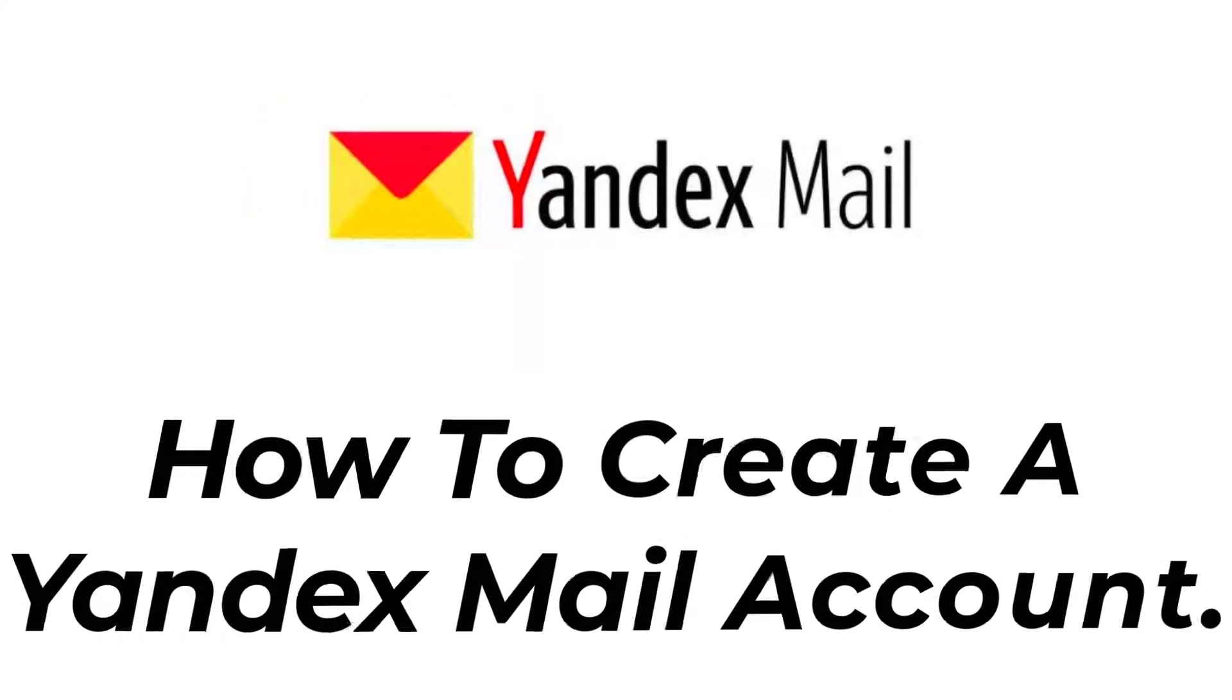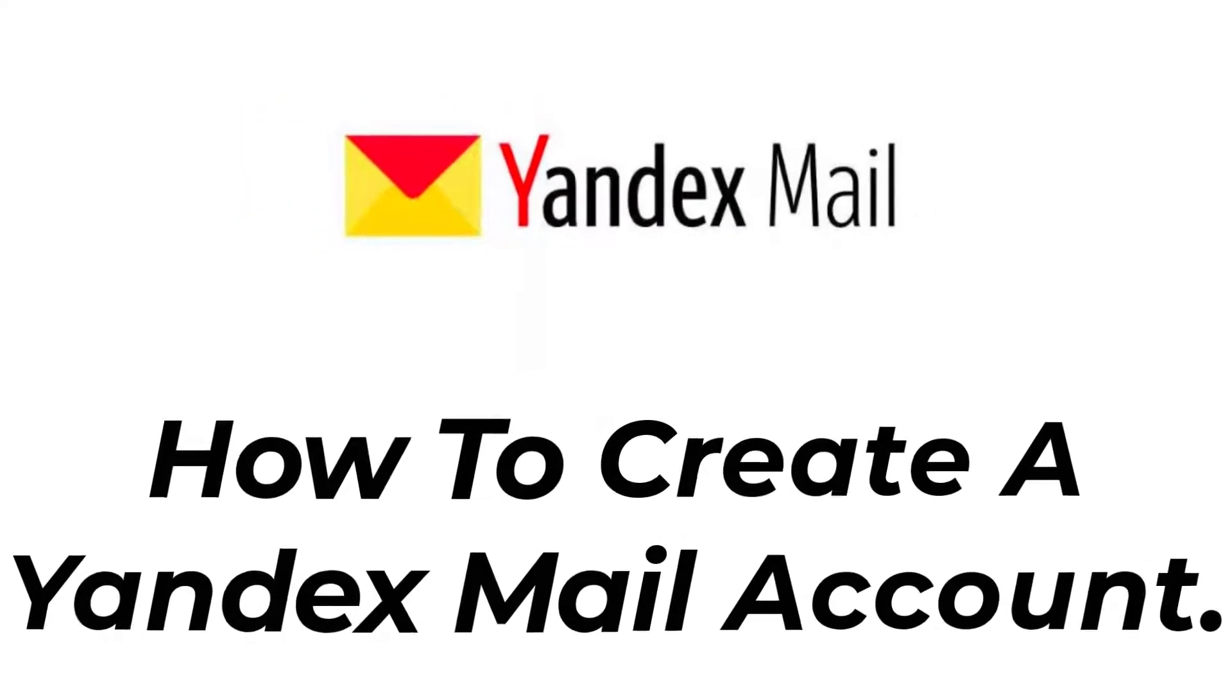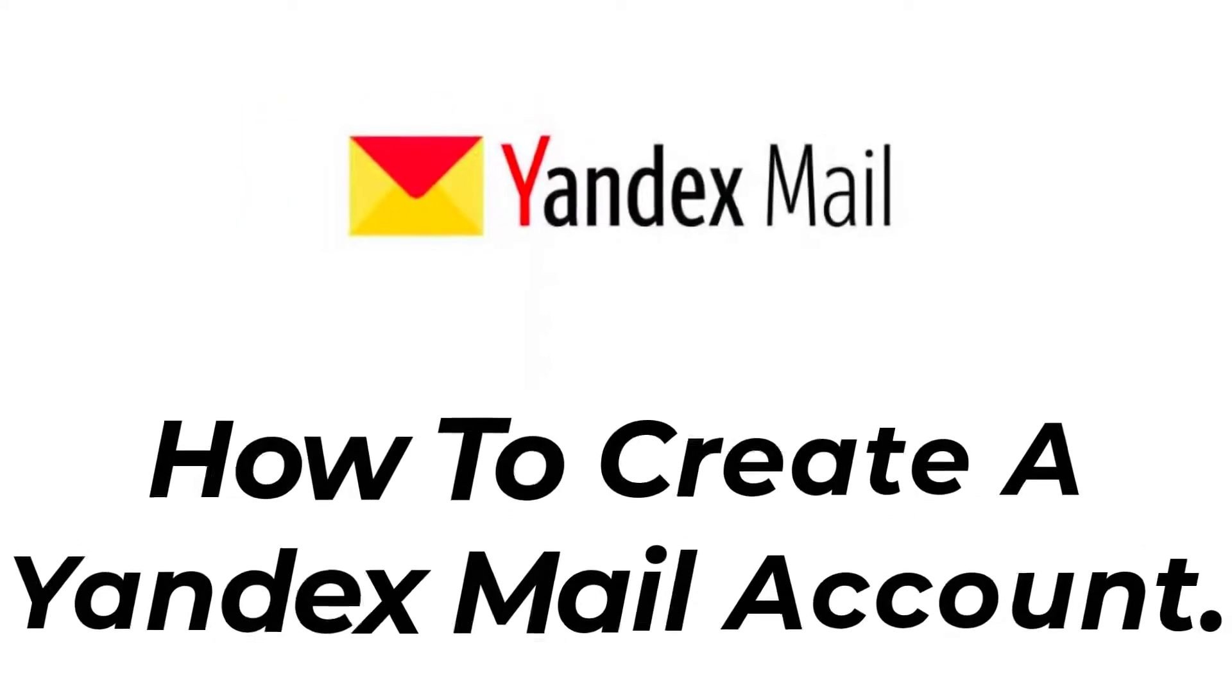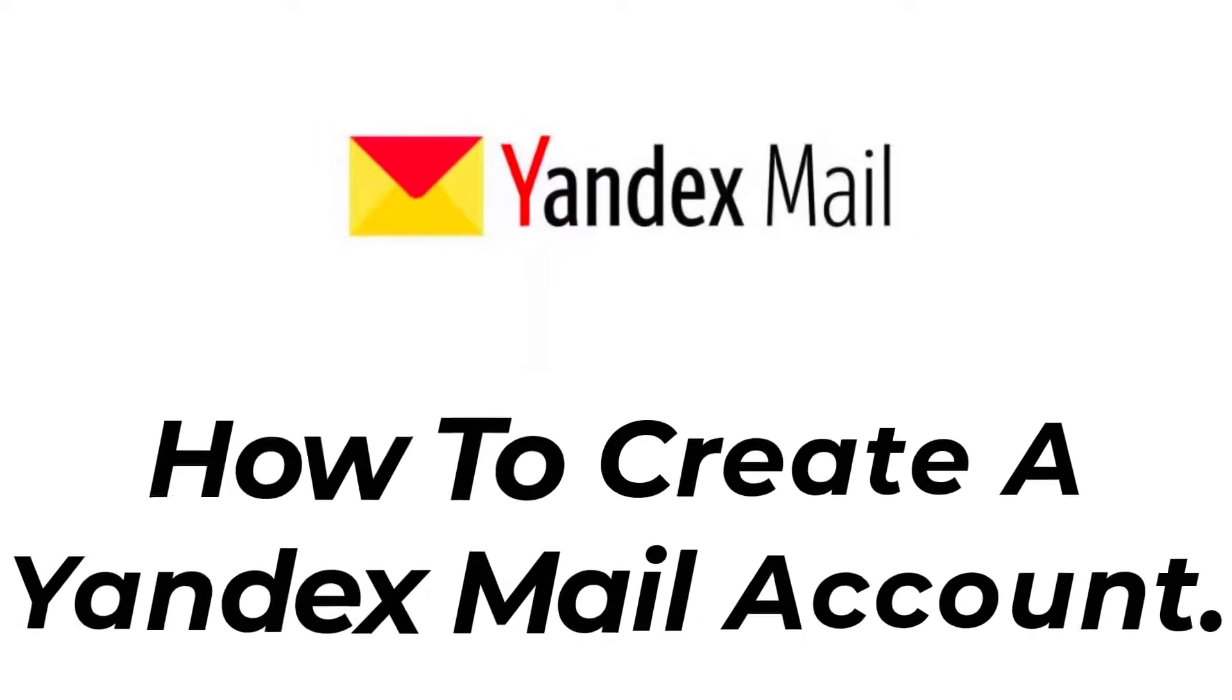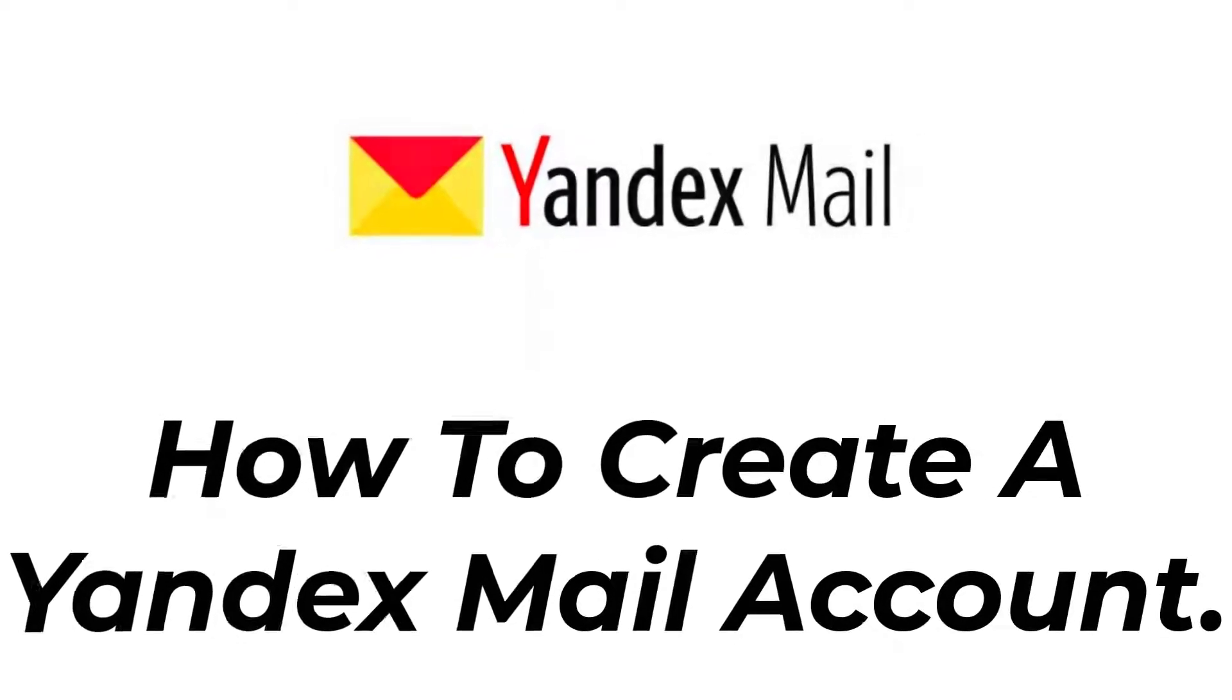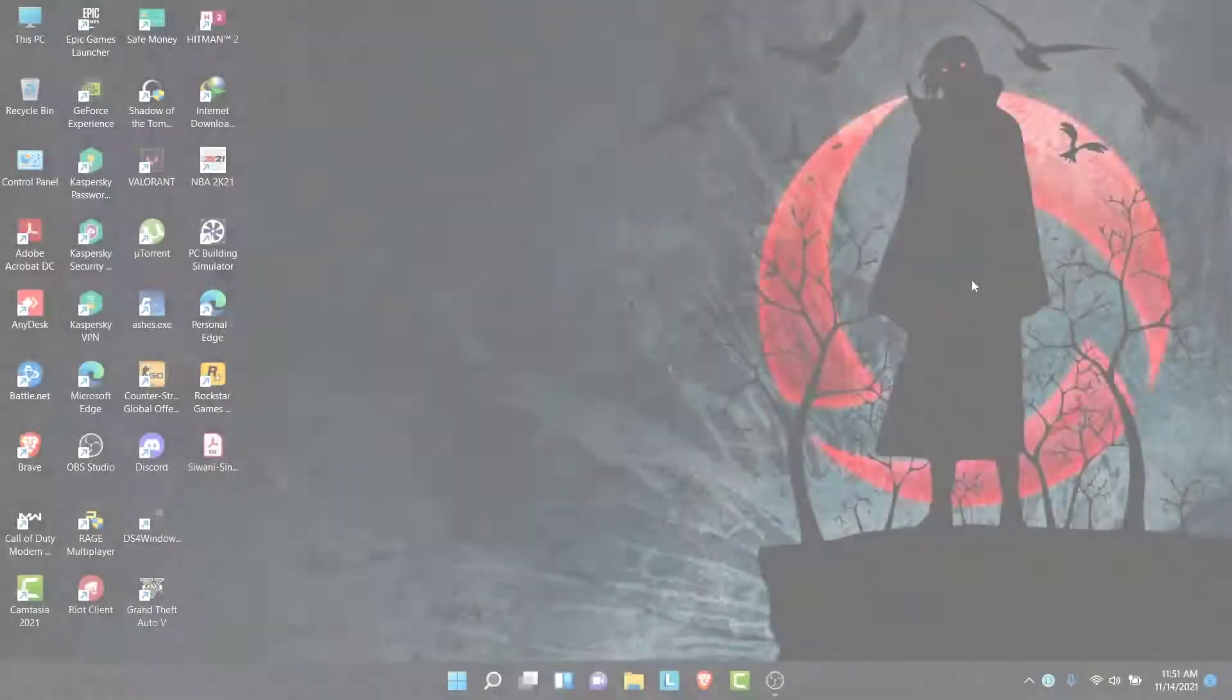Hey guys, welcome back to the channel. Today I'm back with another tutorial video on App Guide, and in today's video I'll show you how you can create a Yandex Mail account.